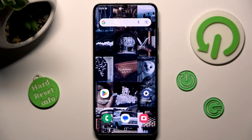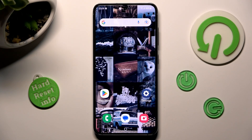Hi, in front of me is the Samsung Galaxy S23, and today I would like to show you how you can manage app permissions on this device.